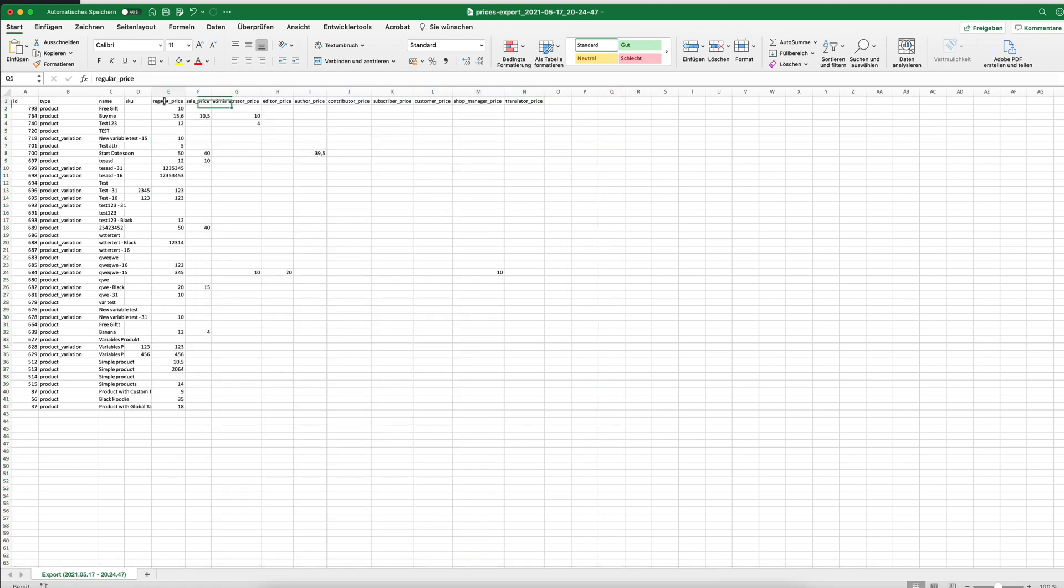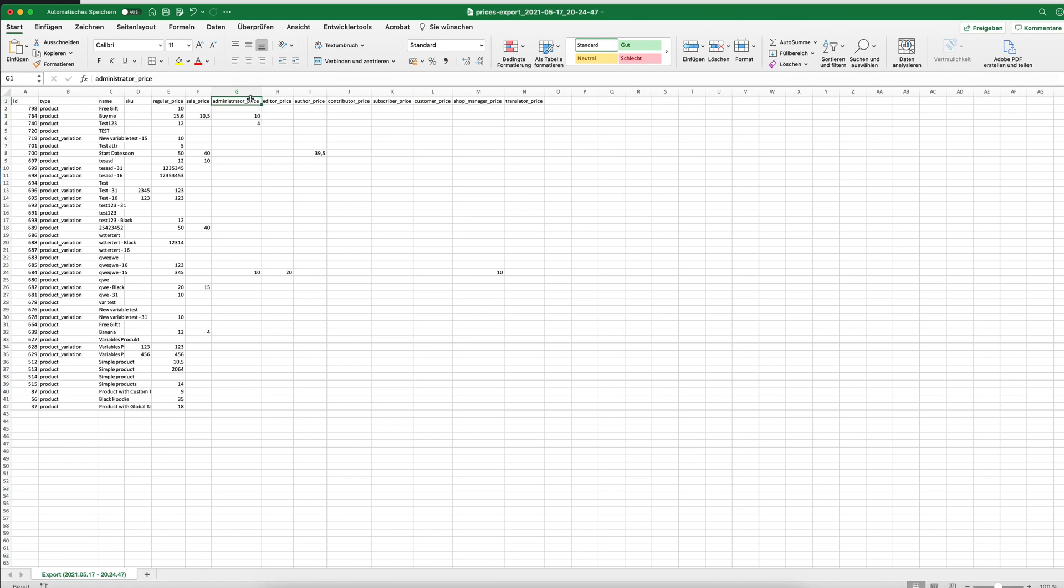For example, we have the standard WooCommerce prices like the regular price and the sale price. And then we also have the different user role prices, for example the price for administrator, editor, or the B2B users that you might have from another plugin.